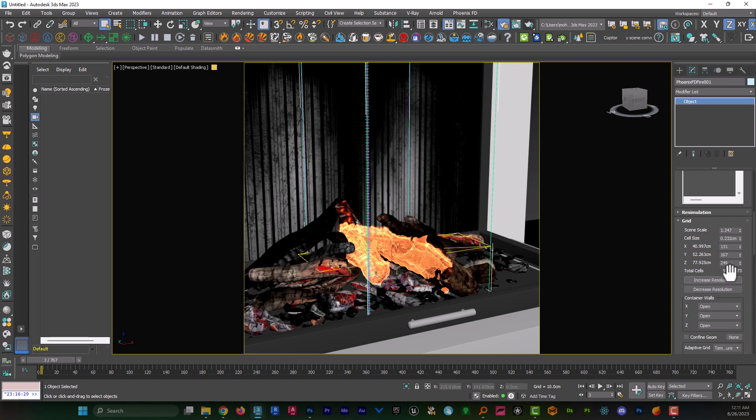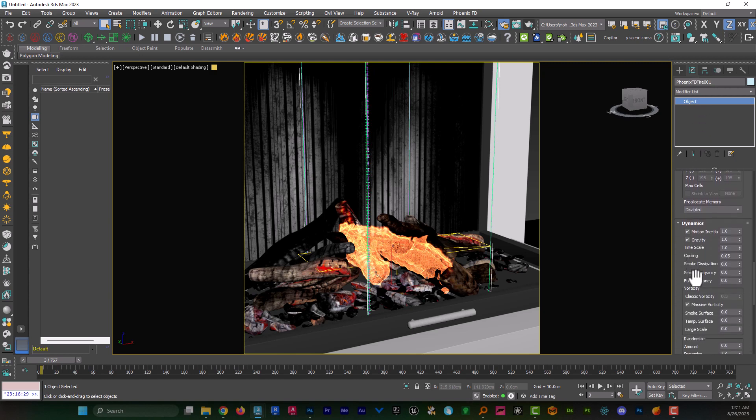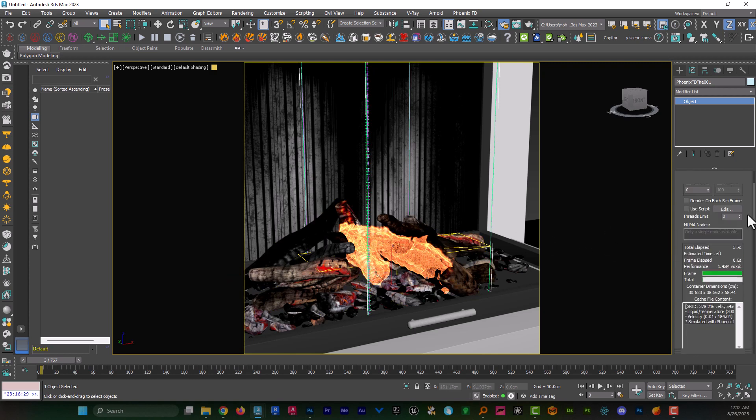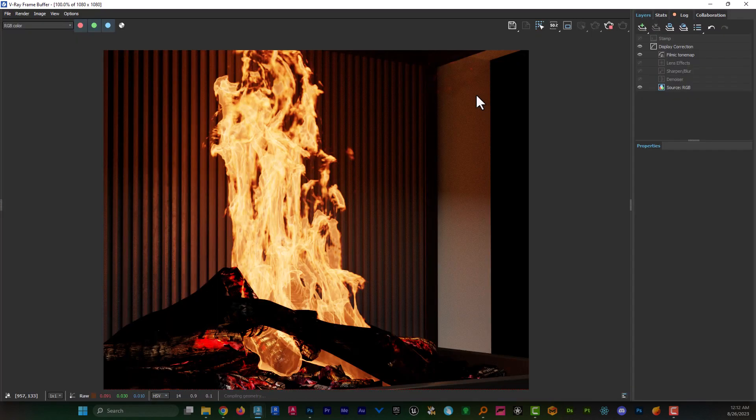Keep the resolution to something less than 10 million. And the last option is steps per frame, which can be set to something like 3 to give us a decent quality for the fire. And that's all. I can hit the start button to see the results.